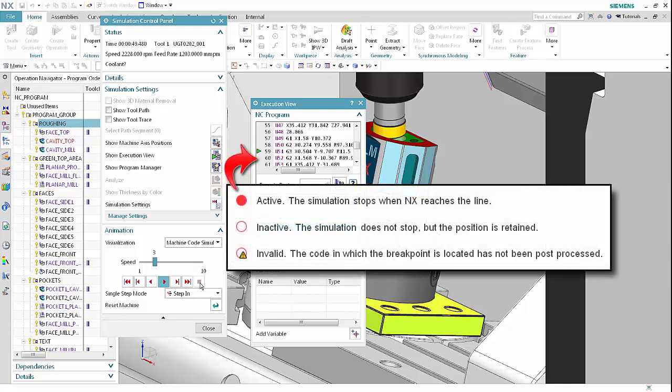Icons indicate the status of breakpoints. A red dot indicates active — the simulation stops when NX reaches the line. A red circle indicates inactive — the simulation does not stop, but the position is retained. A red circle with a warning indicates invalid. This typically means that the code in which the breakpoint is located has not been post-processed in the current session.